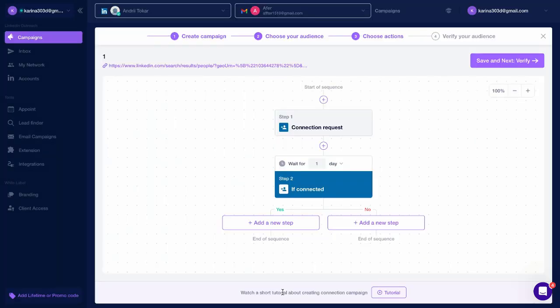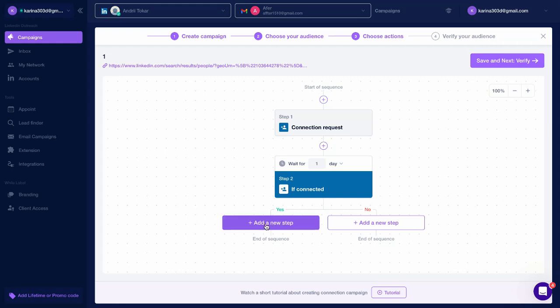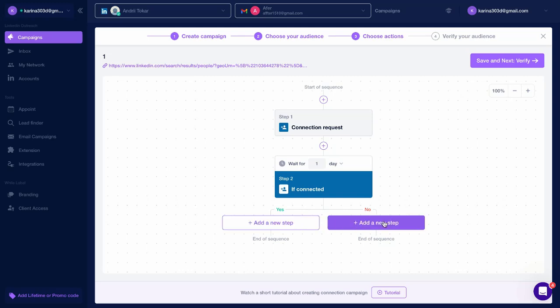Your campaign will then be split into two paths depending on whether certain conditions are met. For instance, if a person accepts your LinkedIn Connection Request, one sequence of actions will follow. If they haven't accepted, a different sequence will be triggered.